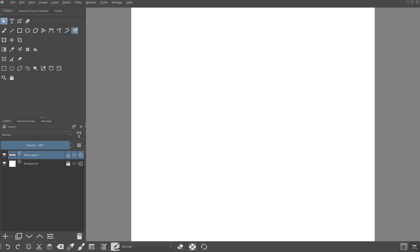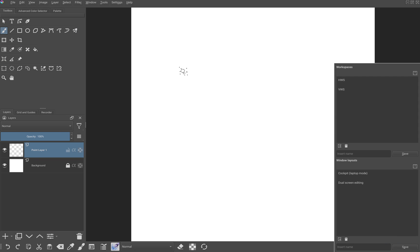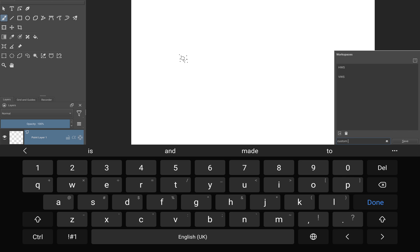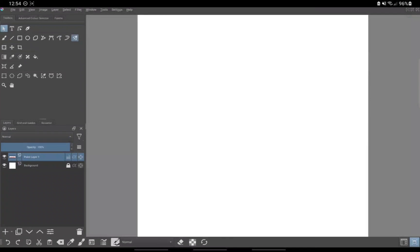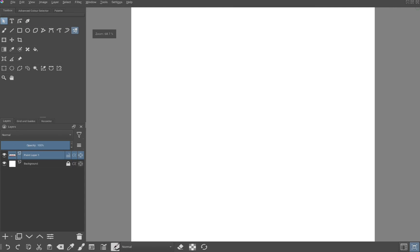After you have arranged your dockers to your satisfaction, click on workspaces on the toolbar. Where you see insert name, type the name you would like to save your current workspace as and click save. You can further expand Krita's UI by clicking on full screen mode on the toolbar.